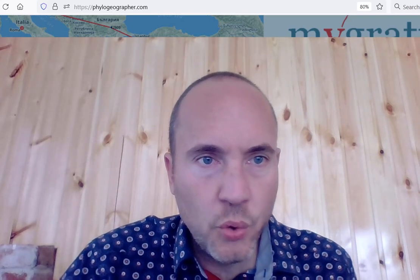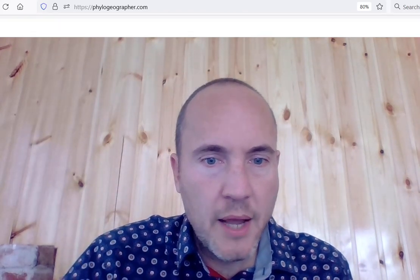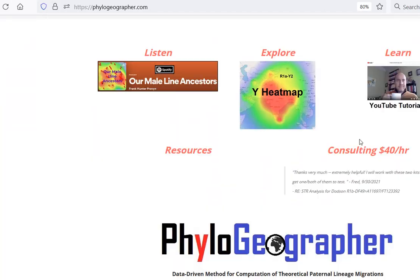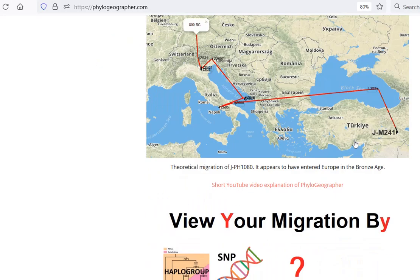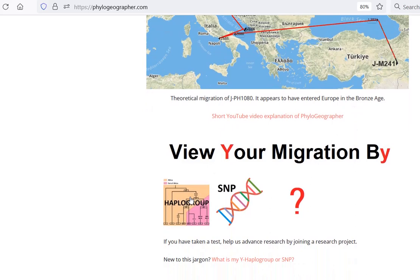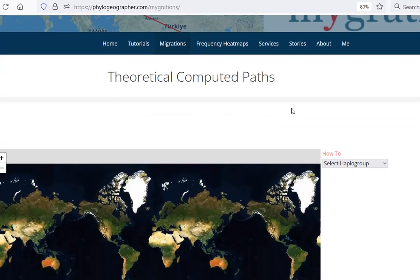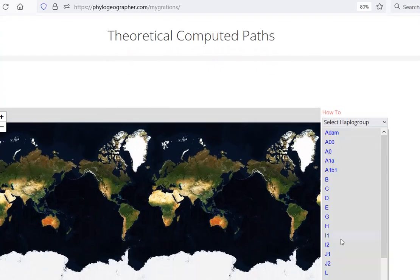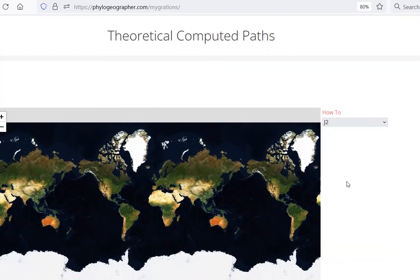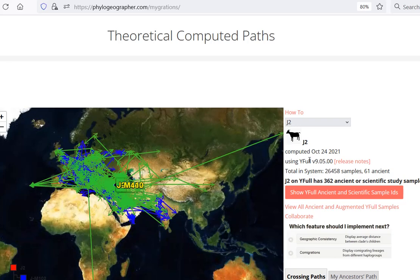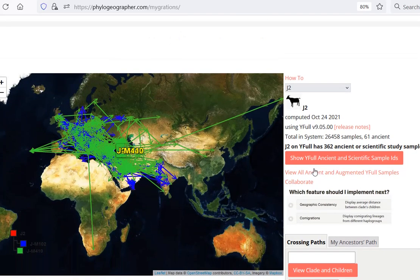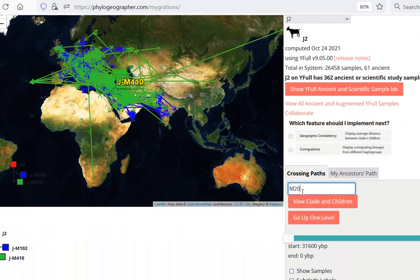What is J2b M205? It's a male line in J2b. Go to phylogeographer to look at the samples. Click viewer migration by haplogroup. Let's pick J2. It loads all the samples of J2. We just want to see M205.